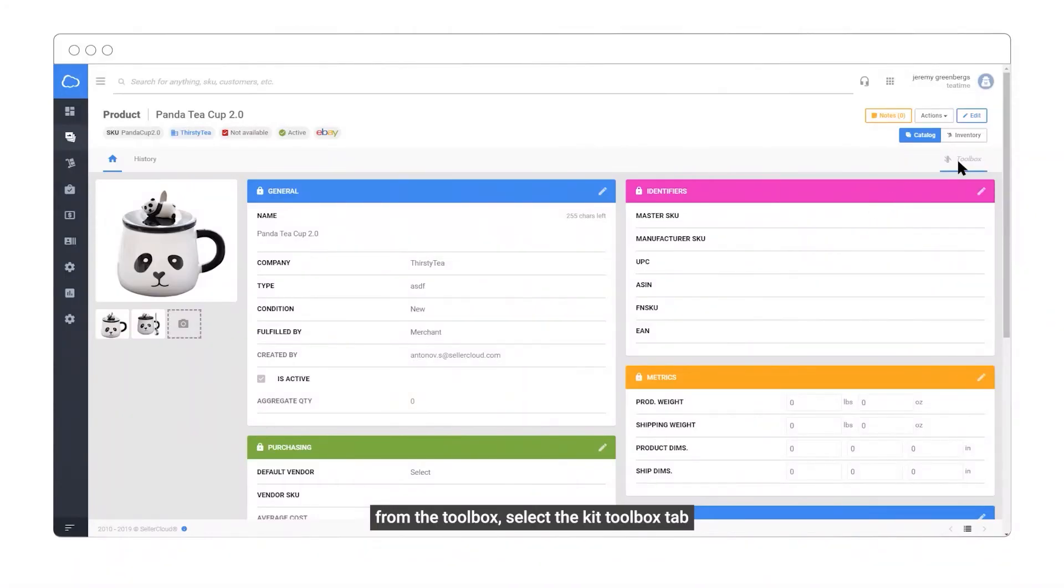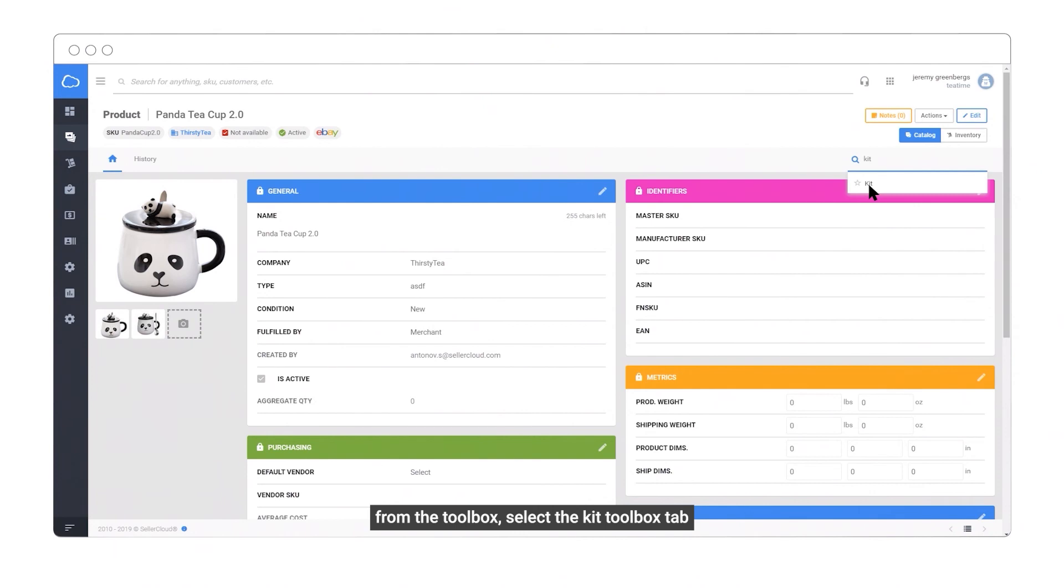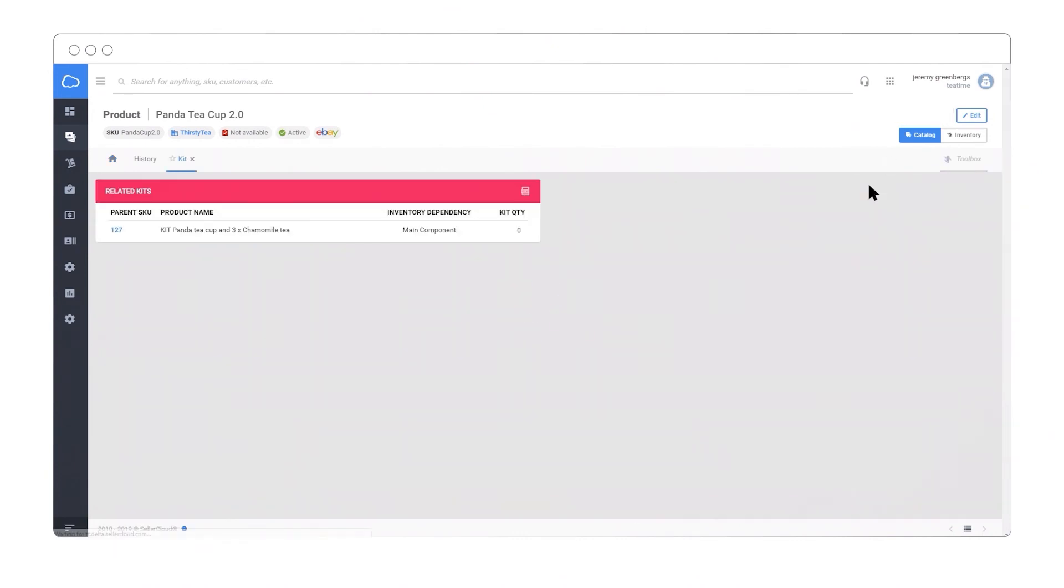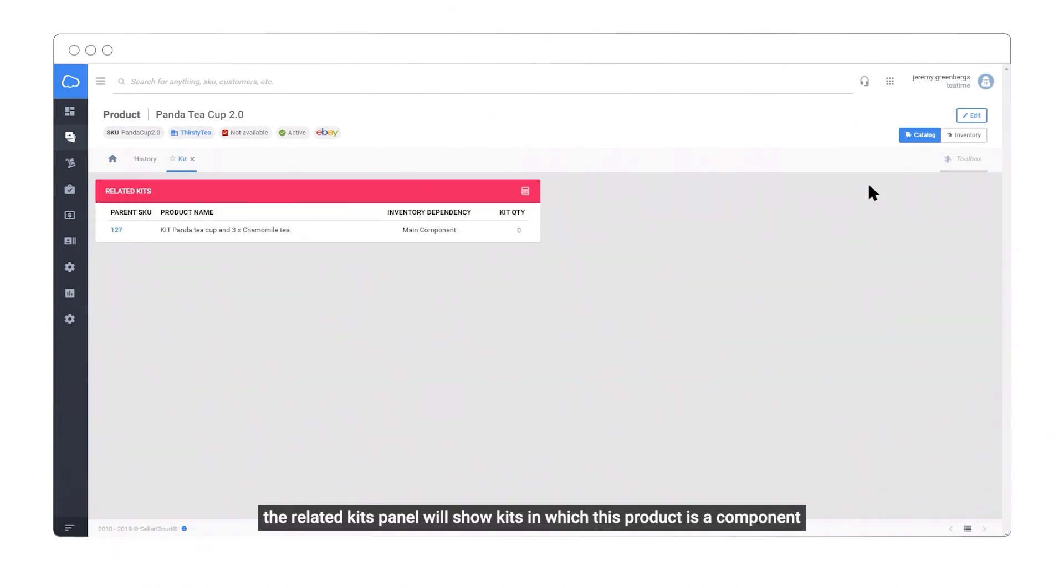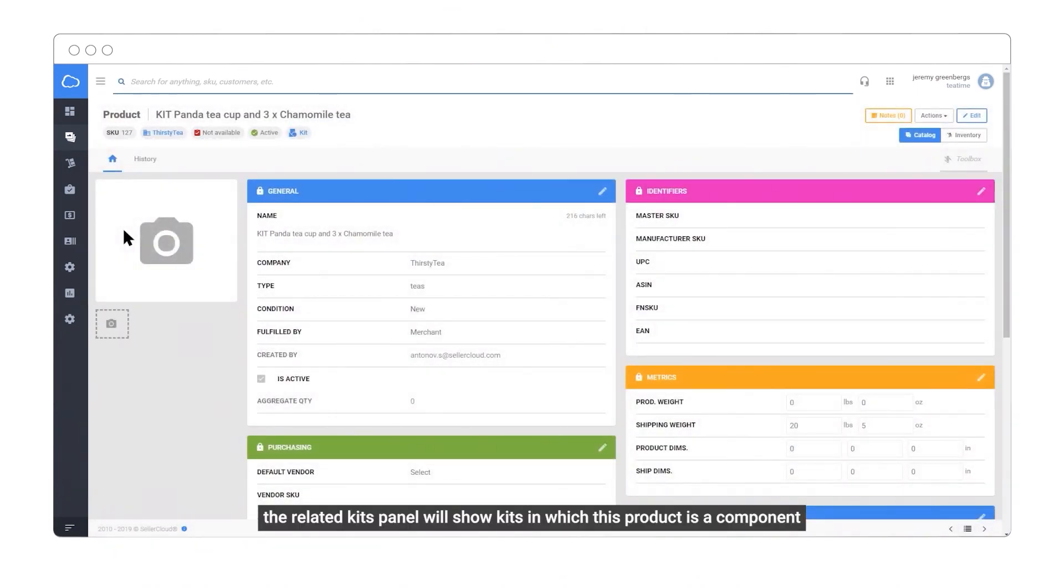From the toolbox, select the kit toolbox tab. The related kits panel will show kits in which this product is a component.